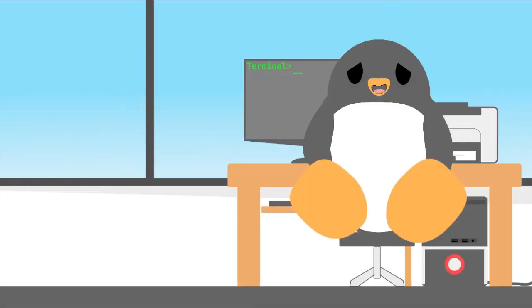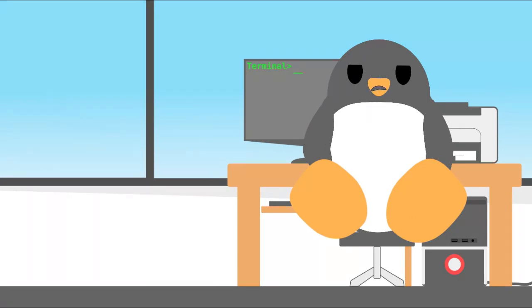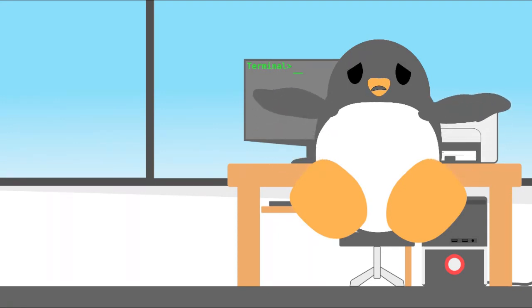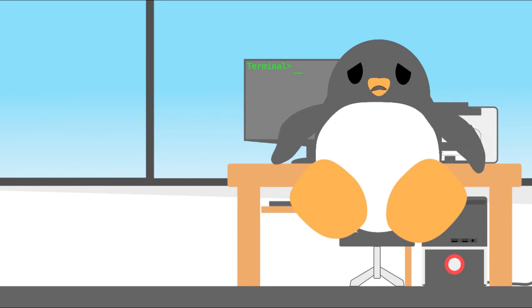Now, you might be thinking, if text-based interfaces used to be the way of operating those early computers, and now we have cool modern looking GUIs, then why do we still need a terminal program on Linux?